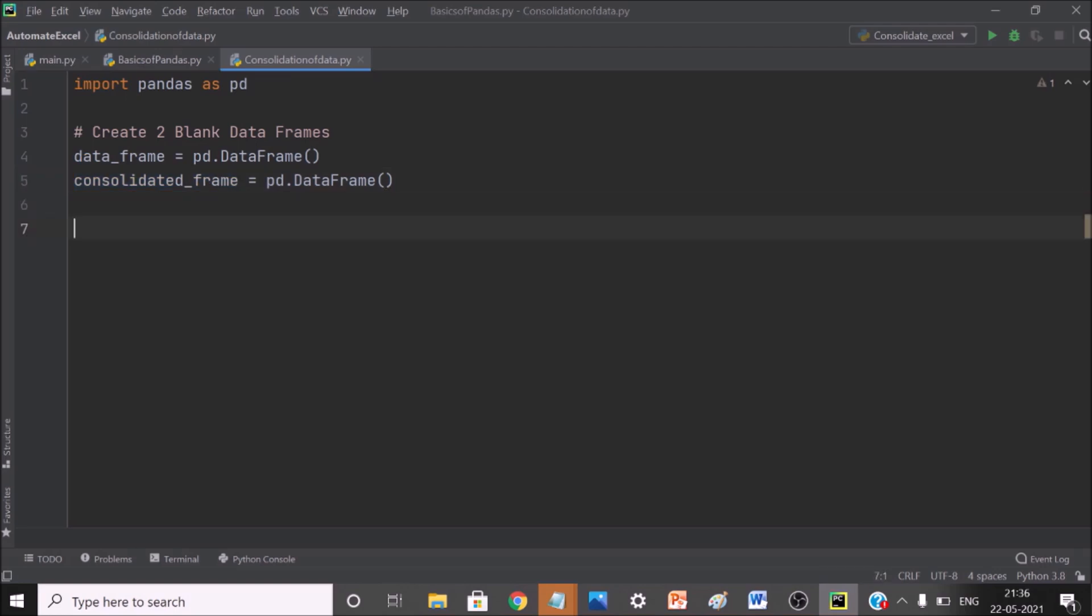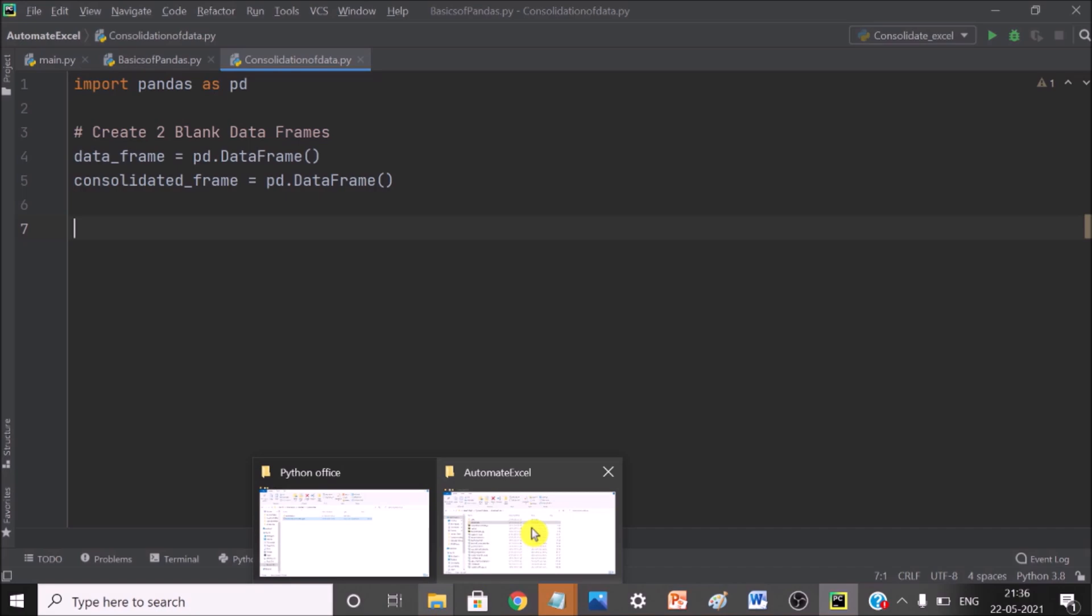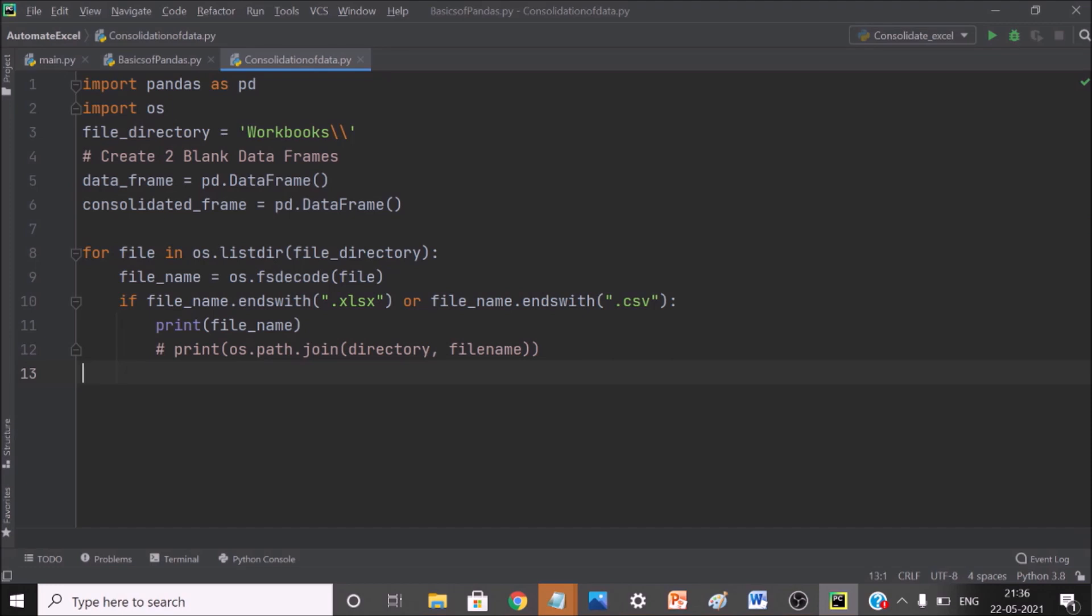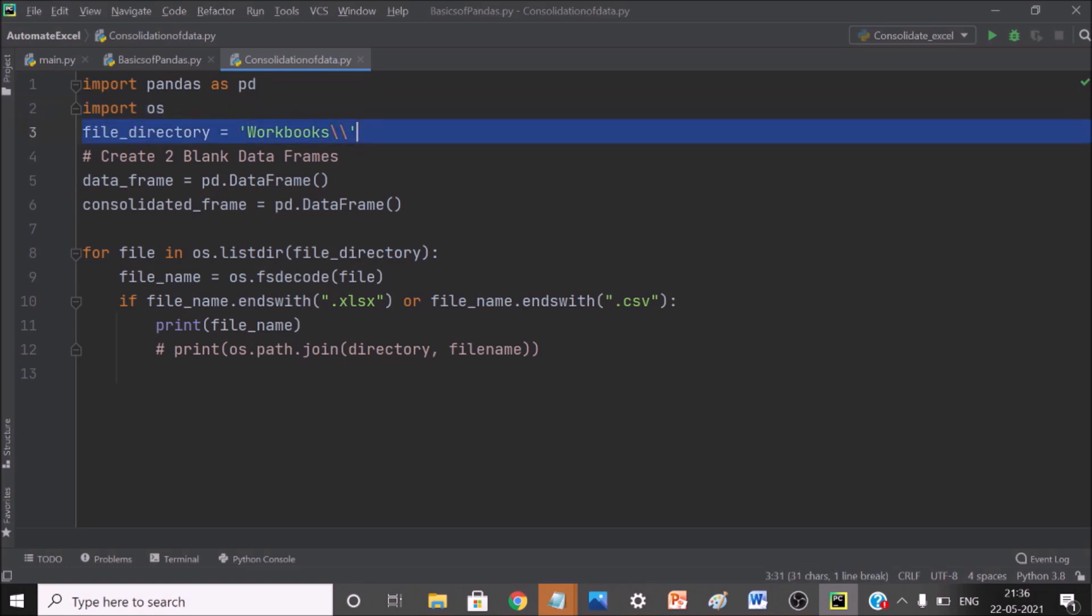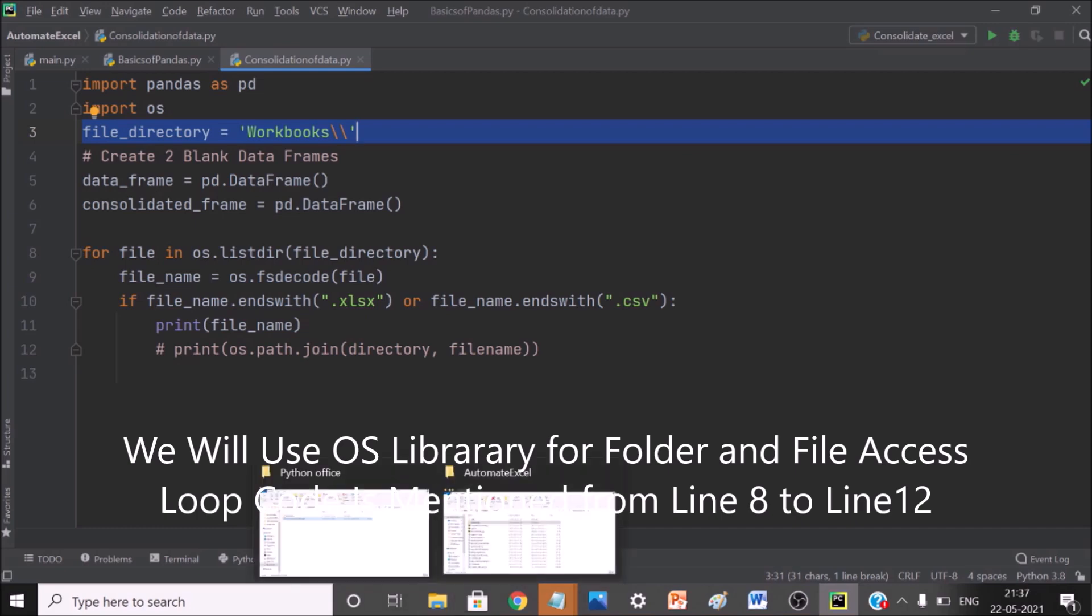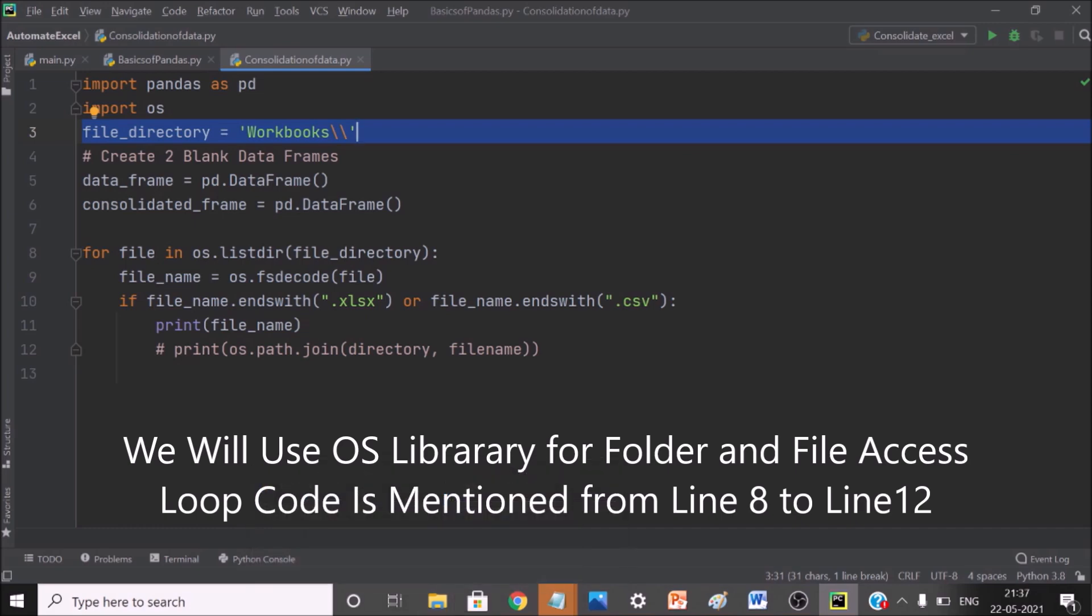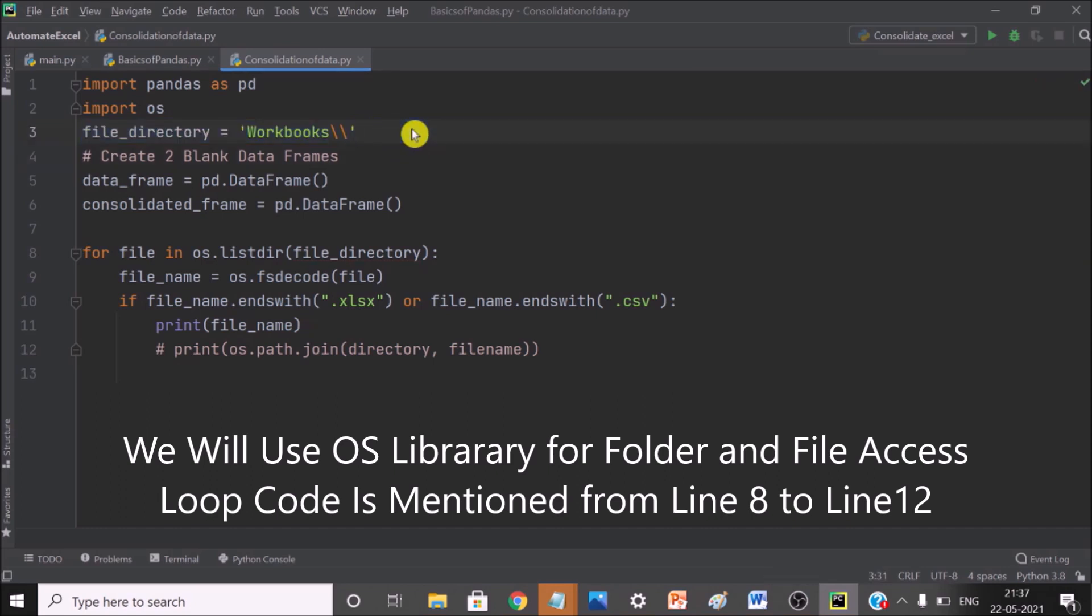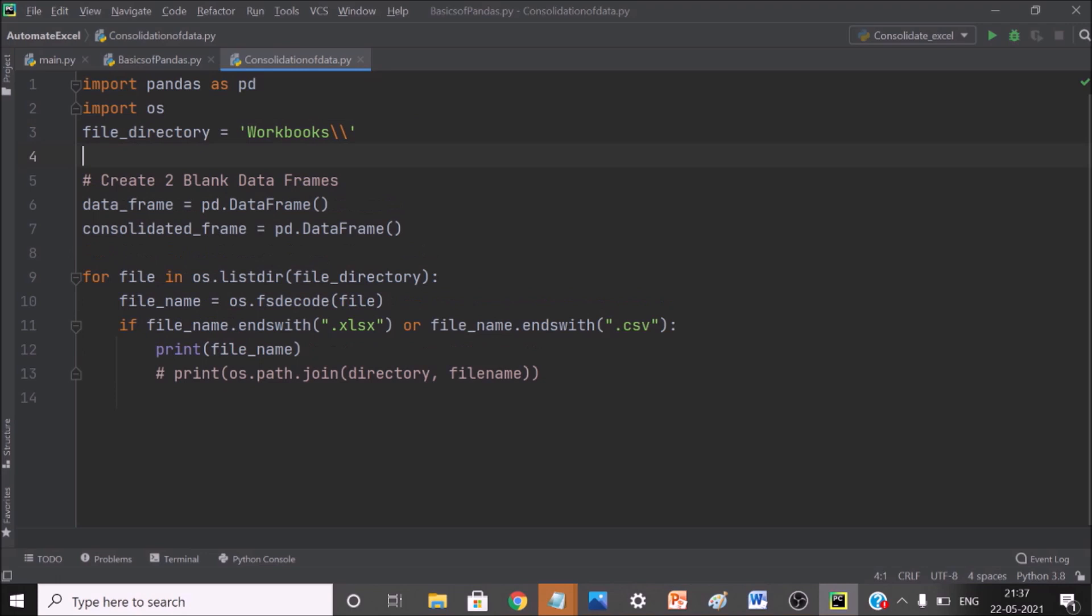Now next step is that I have to loop through all those files which are inside my directory which I have just created. Let me show you once again. Automate access. So inside this whatever I have, I have to loop through all the files. So for that we will be using import OS library and then we have created a variable with the path. I have not taken the complete path because this workbook folder is inside my project folder itself where I have kept my file.